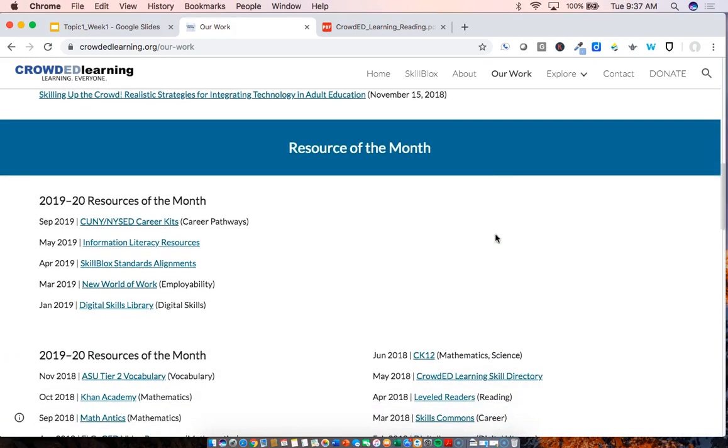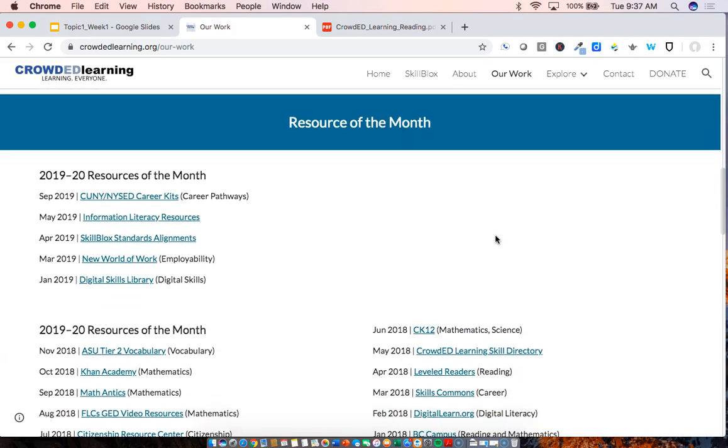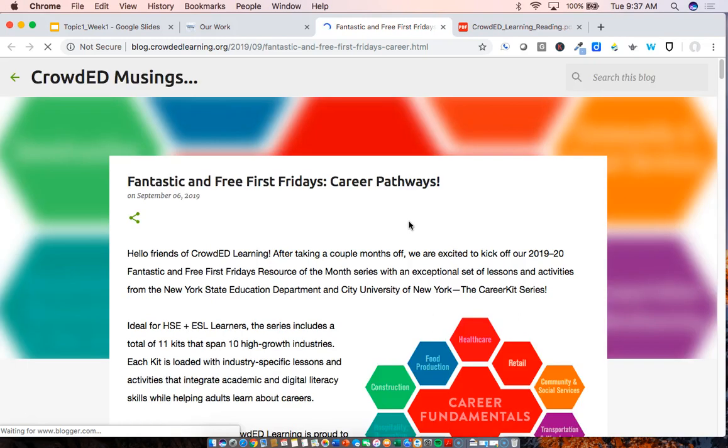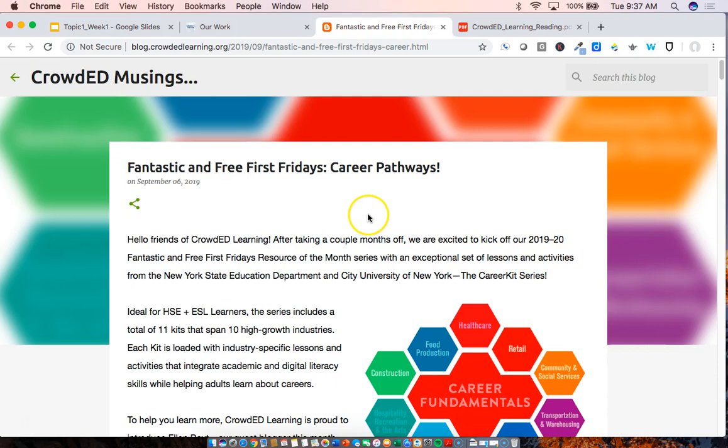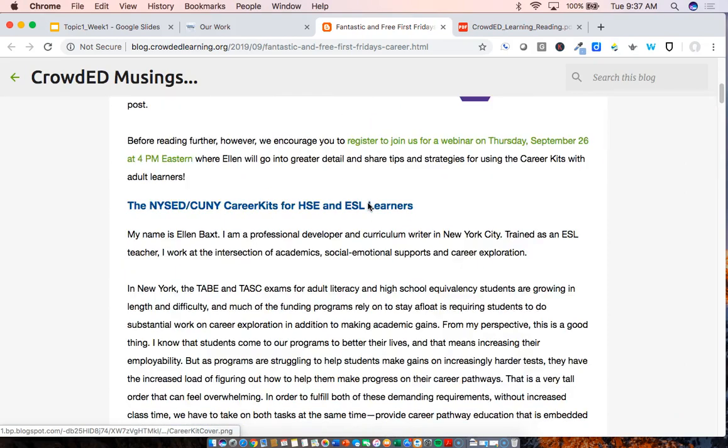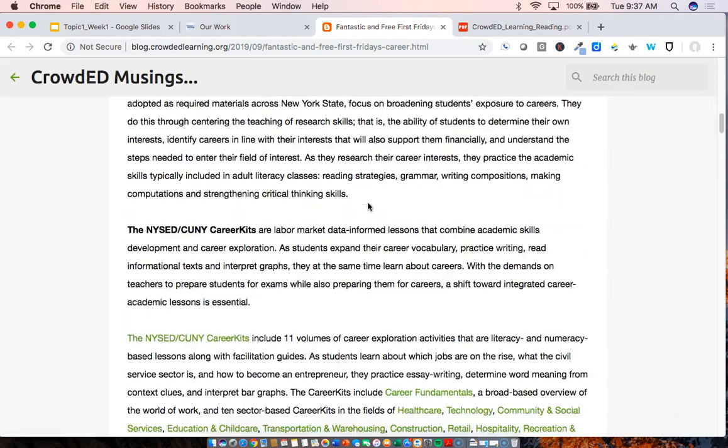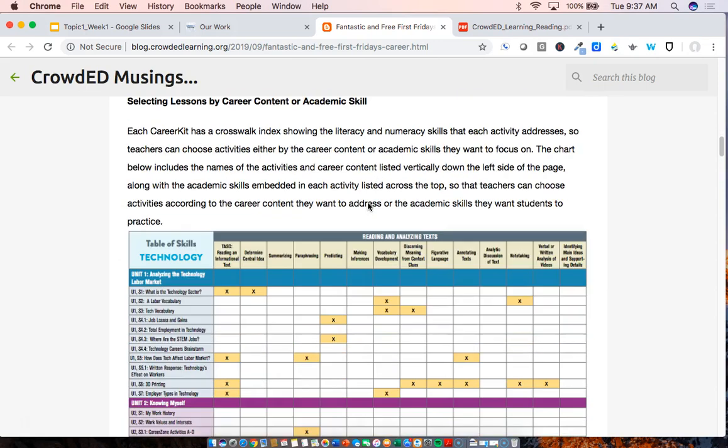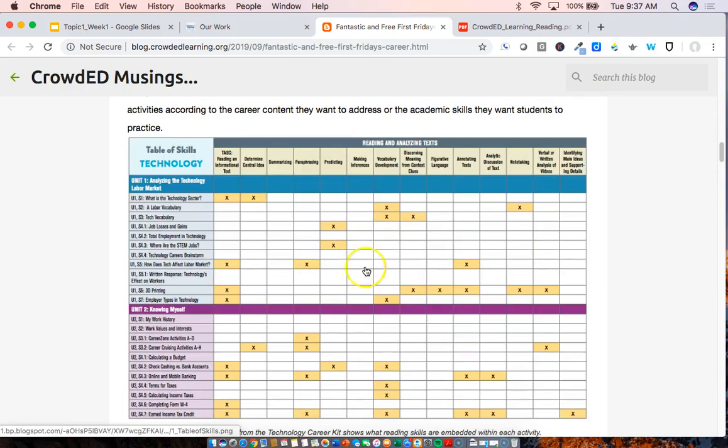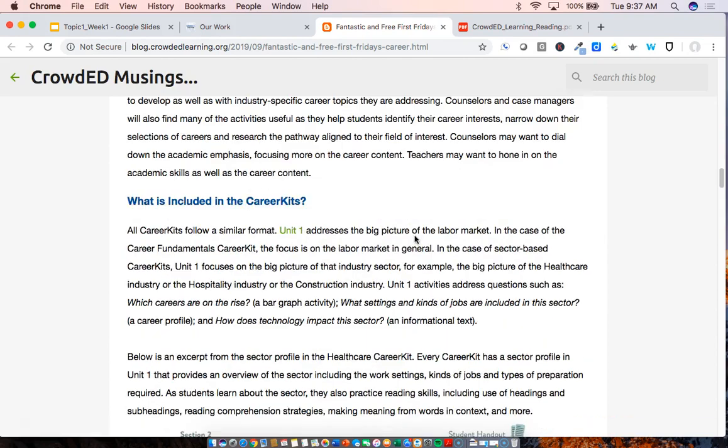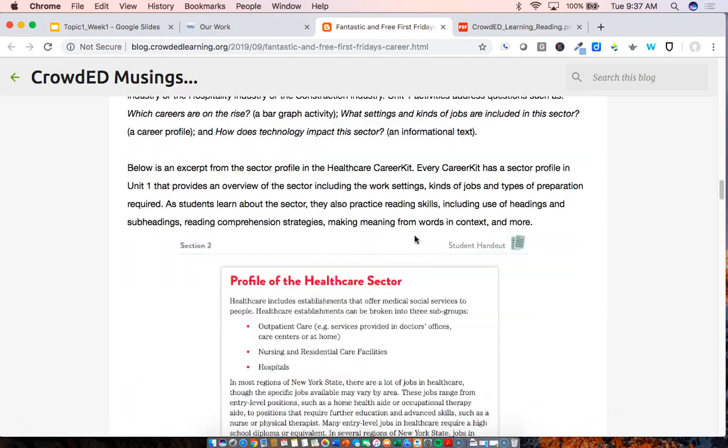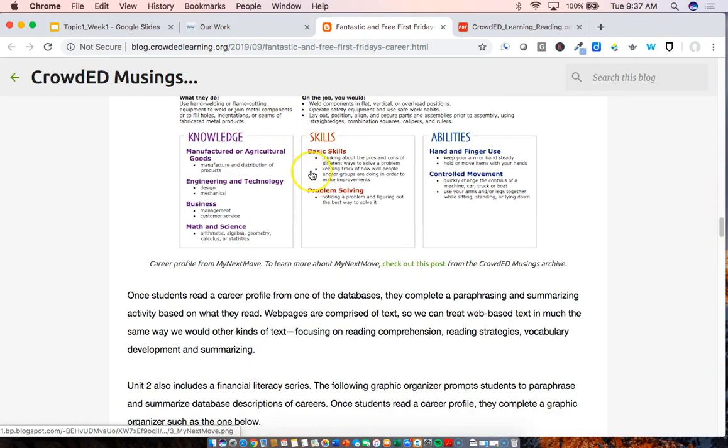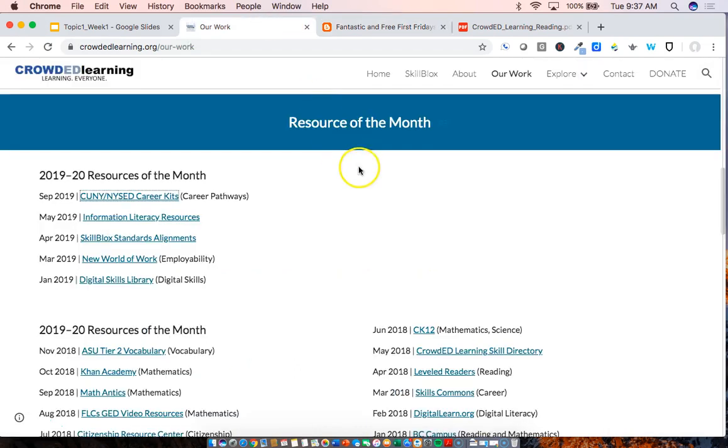Further below, you'll see the resource of the month and this is an index and archive of all of the resources of the month that we have focused upon. I'll actually click on this month's just so you can see. So this will redirect you to our Crowded Musings blog. For the resources of the month, we go into a bit of depth on particularly effective resources. So in this case, these Career Kits, there's a full explanation of where they came from and why, as well as a walkthrough of the resources. So you can see how in this particular case, reading and analyzing tech skills are integrated throughout the Career Kit and other information and tips for using the resource with your learners. So that's a great thing to explore.